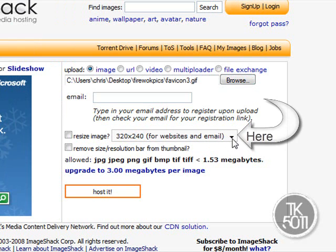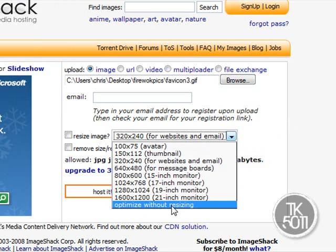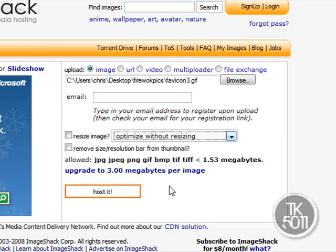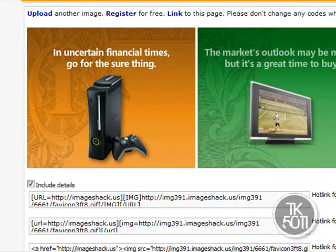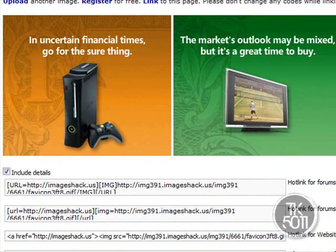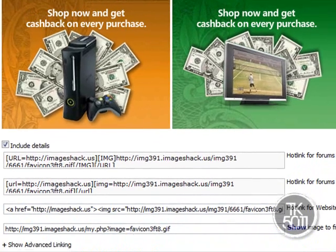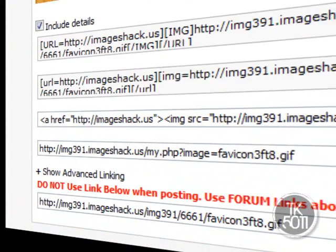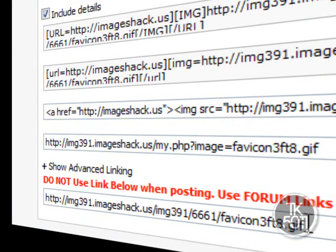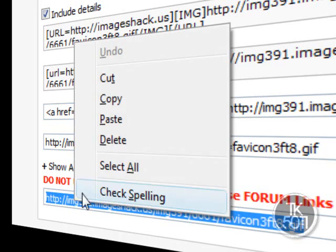Where my mouse is, click on the down arrow and select 'Optimize without resizing'. Then click Host — it shouldn't take that long. Once it's done loading, click on 'Show Advanced Linking'.